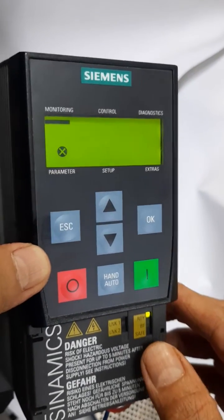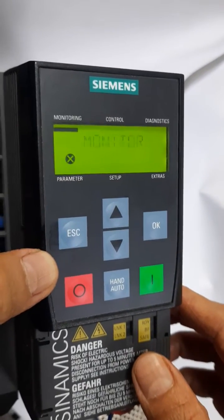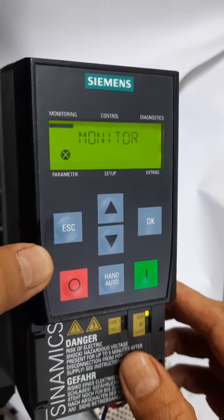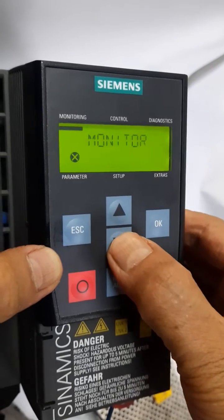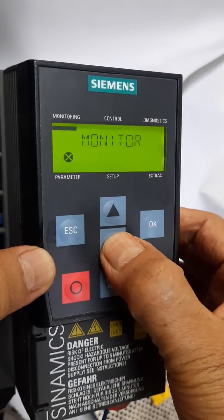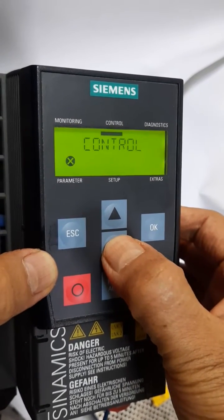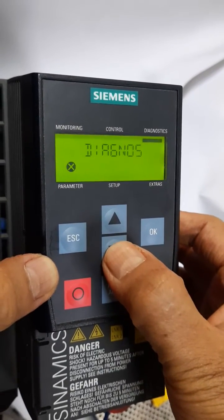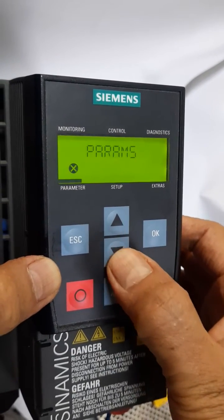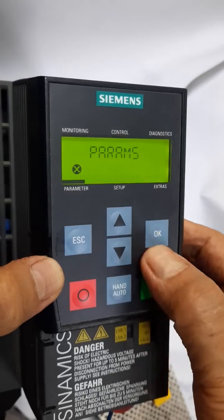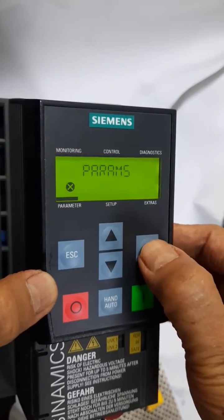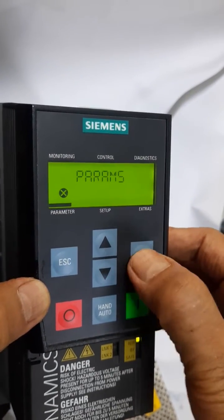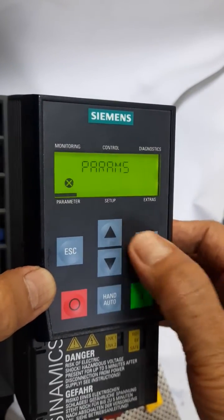Now the menu has come. By pressing the up and down arrow I can navigate. I will go to program, and now I am entering into the parameters.